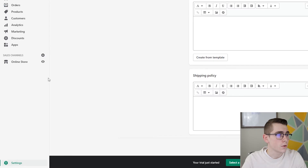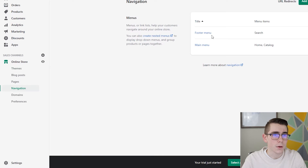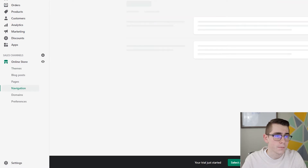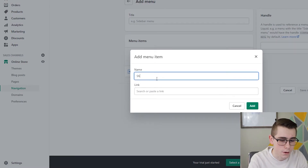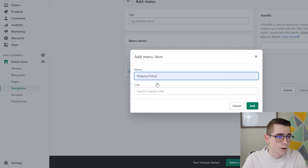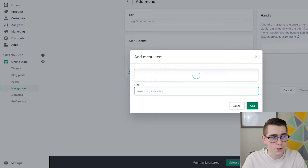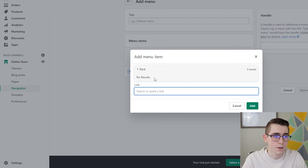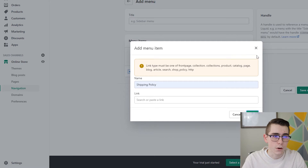To actually add it to your store, you'll want to go to Online Store then Navigation. These are your menu items, so you would click Add Menu, then Add Menu Item, and name it whatever it is — in this case we'll write shipping policy. Then the link at the bottom is where you post the actual policy. Under Links you'll click Policies, and there are no actual policies to add right now because we haven't created it yet, but once you do it would say shipping policy and you just click Add and you're good to go.